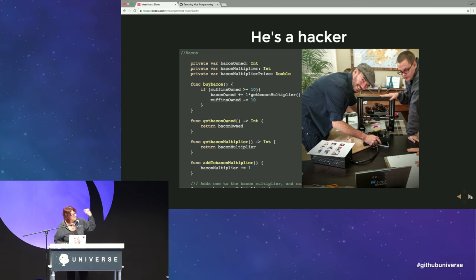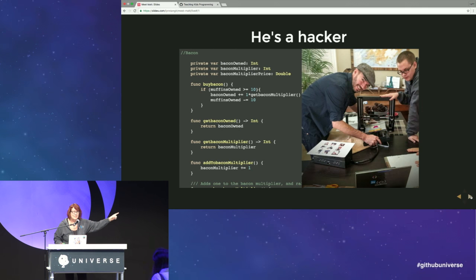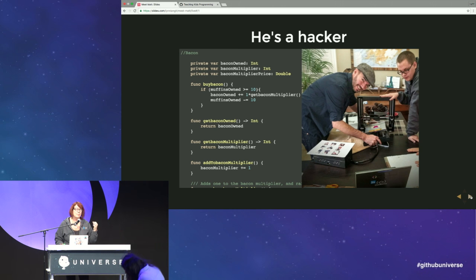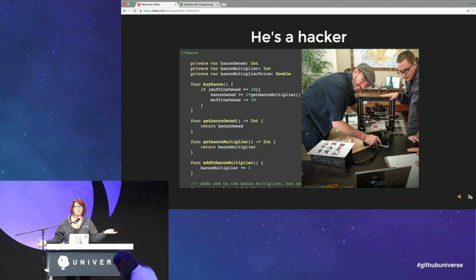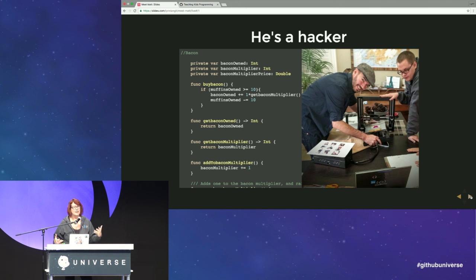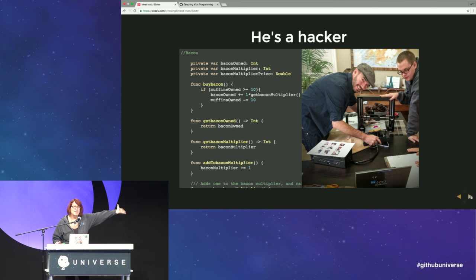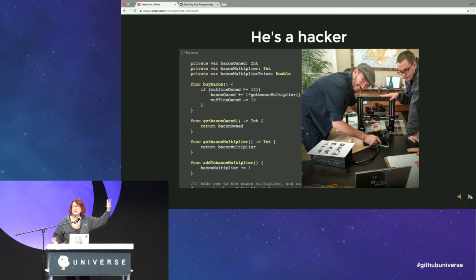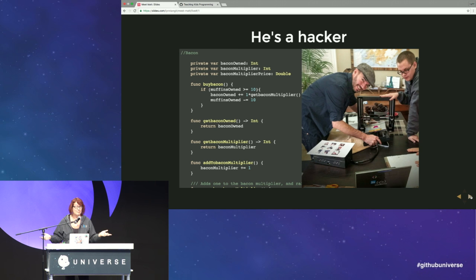There's Matt on Christmas DIYing a 3D printer at my house, because that's what you do, right? Matt loves to code, he loves to hack. On the left there's some of his great code — can you tell what language that code is in? Swift. Rock on. And it's about bacon, so Matt clearly has good taste.